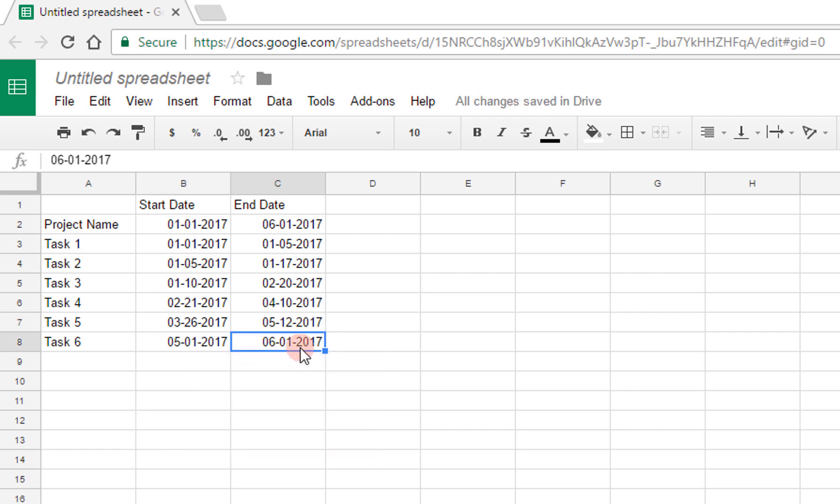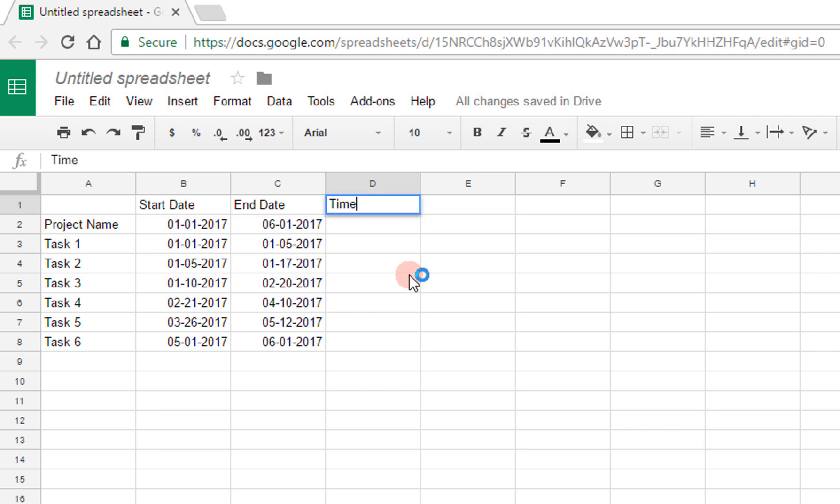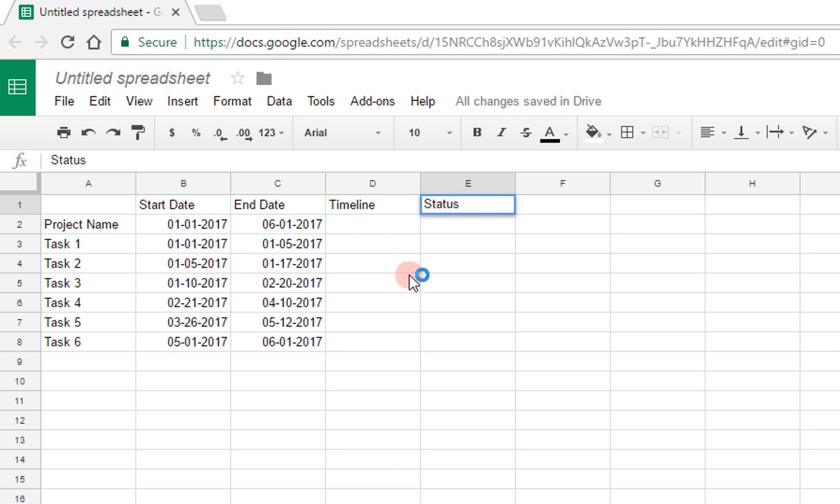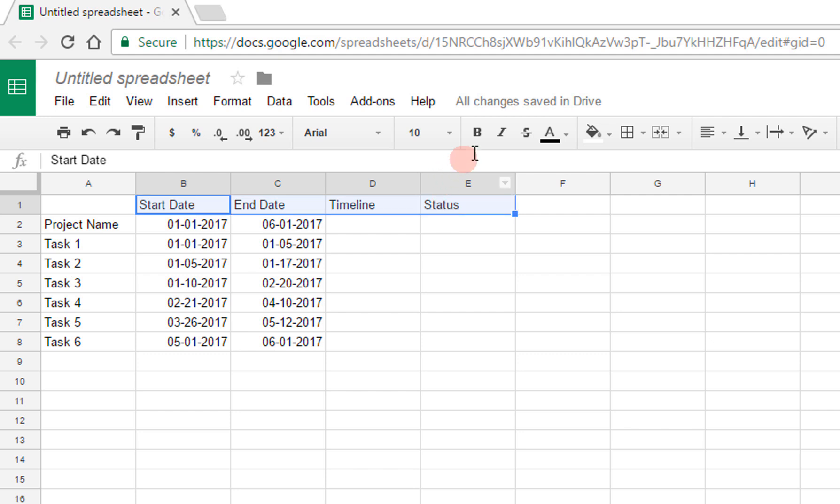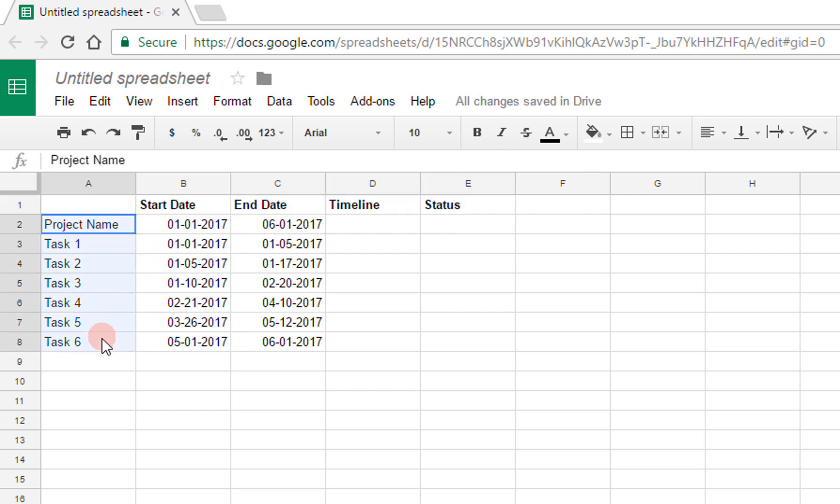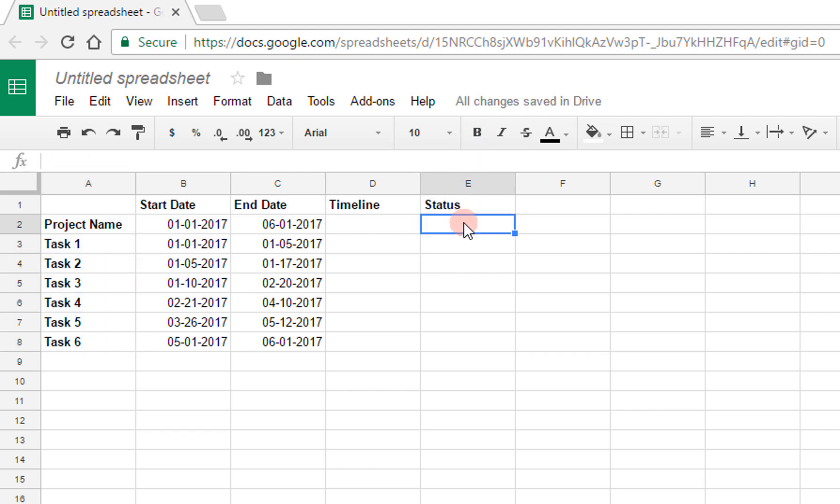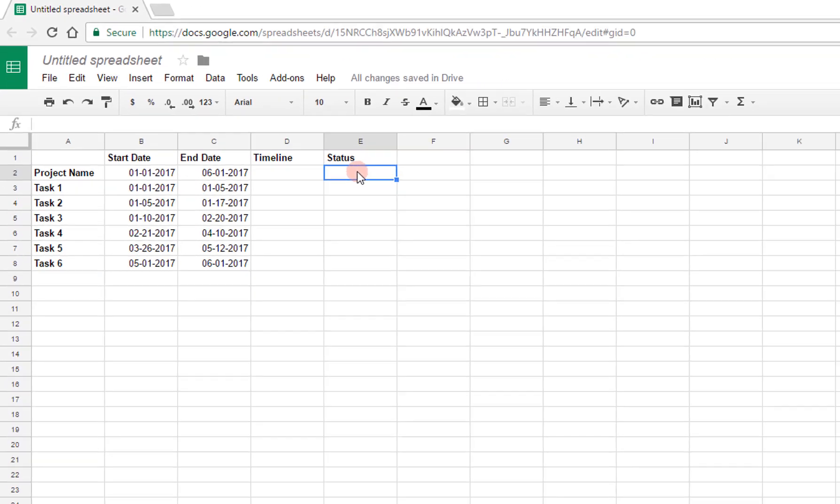So now I have all of my dates. The next column is going to be our timeline, which I'll go into detail later. And the last one is going to be the status of the particular task. To make things more readable, I'm going to highlight these and make them all bold. And the same thing with the project name and the various tasks. Now the status can be one of three things: complete, active, or upcoming.